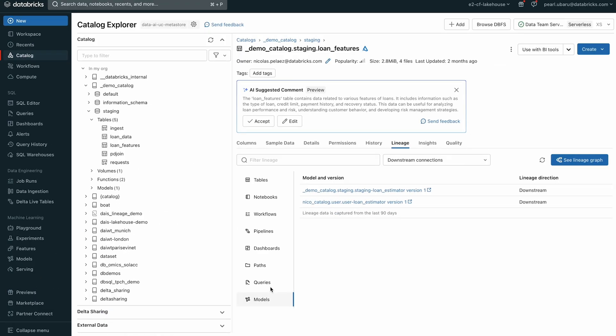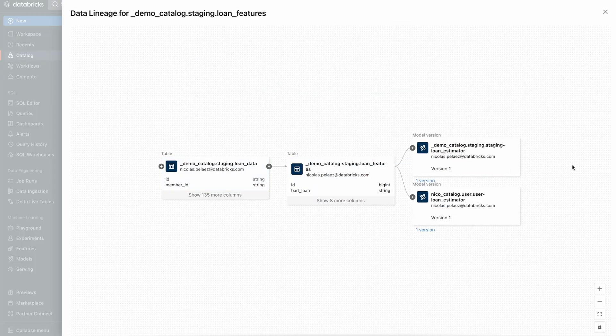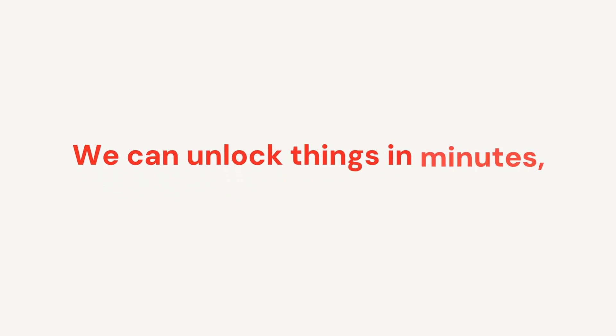We can be much more reactive, much more agile, and we can unlock things in minutes, not hours or years.